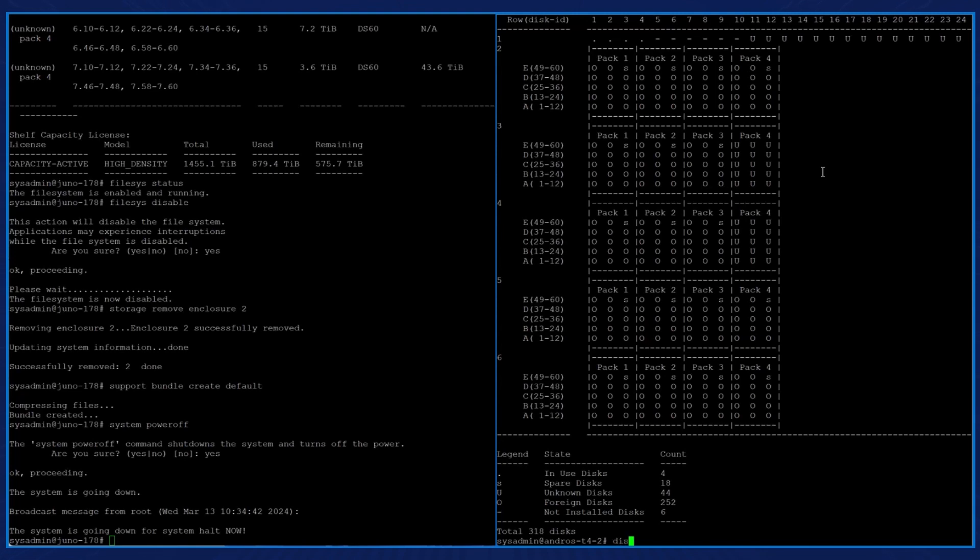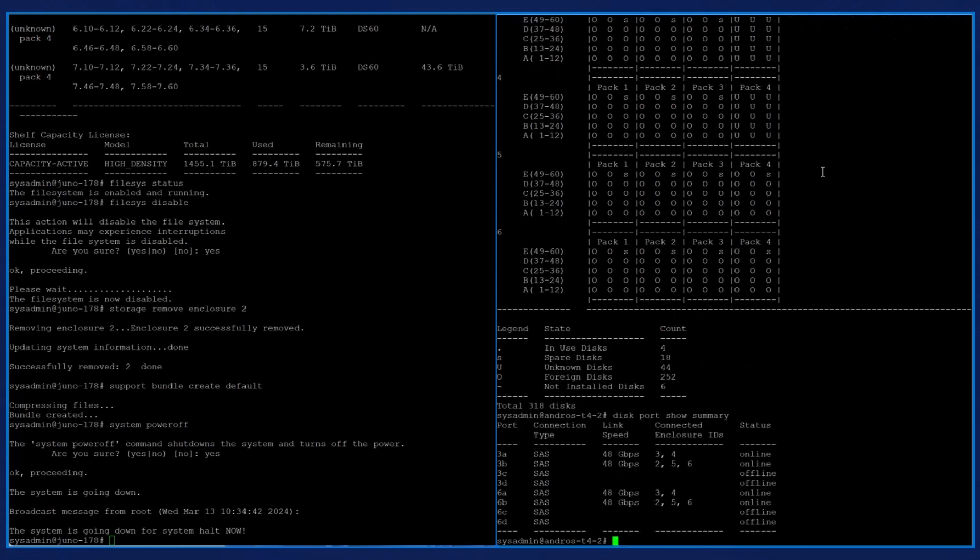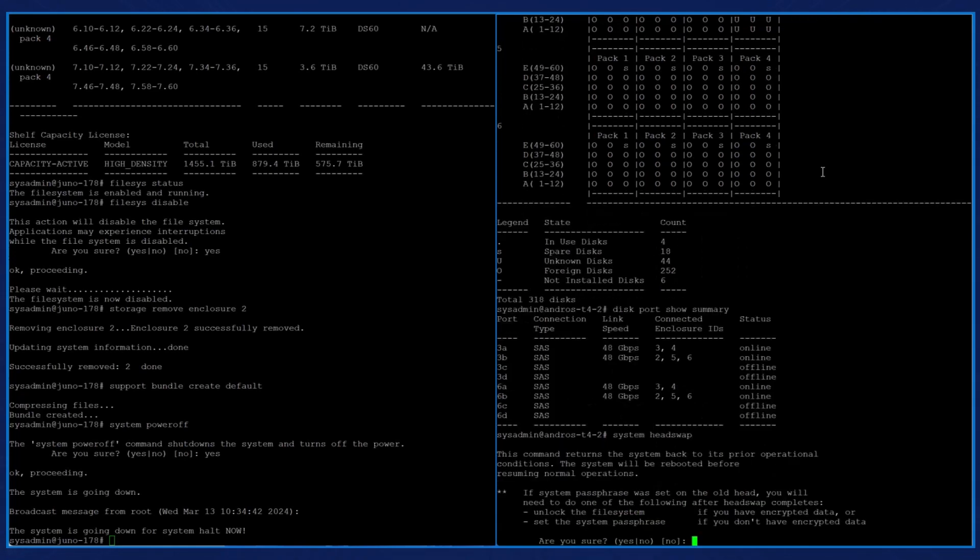When we enter the command disk port show summary, we see that we have connected two SAS cables for each enclosure. When we enter the command system head swap, the system output reminds us that we are returning this system back to its prior operational conditions and that a reboot is required.